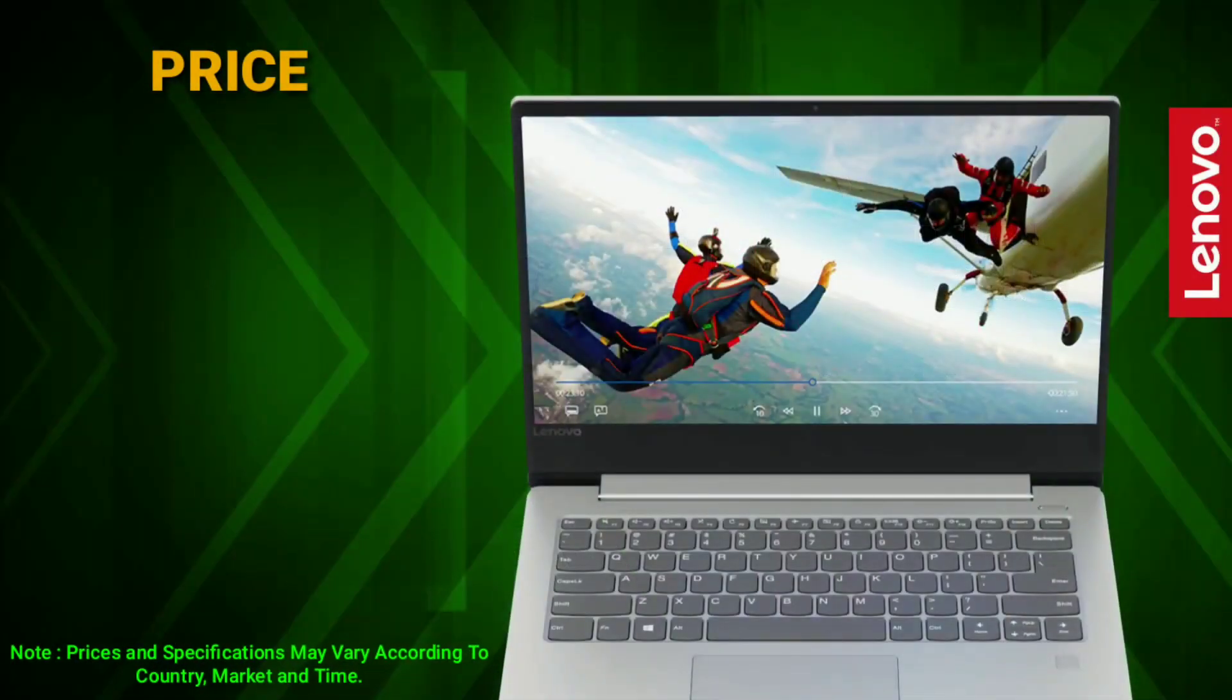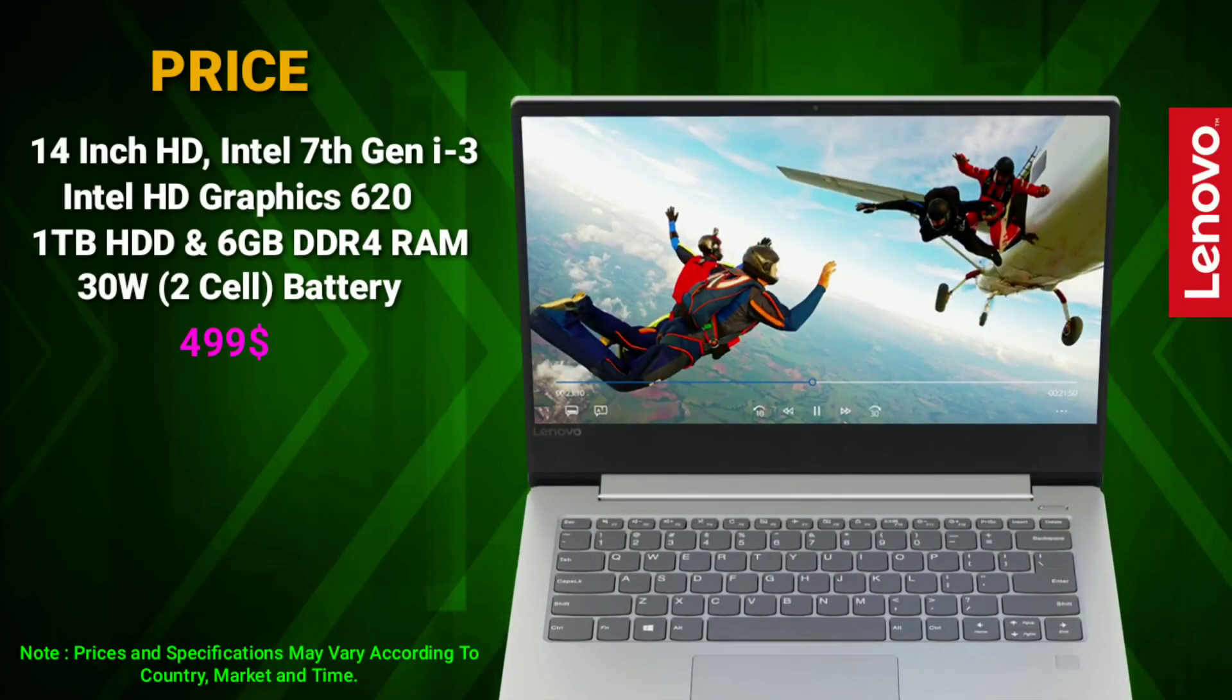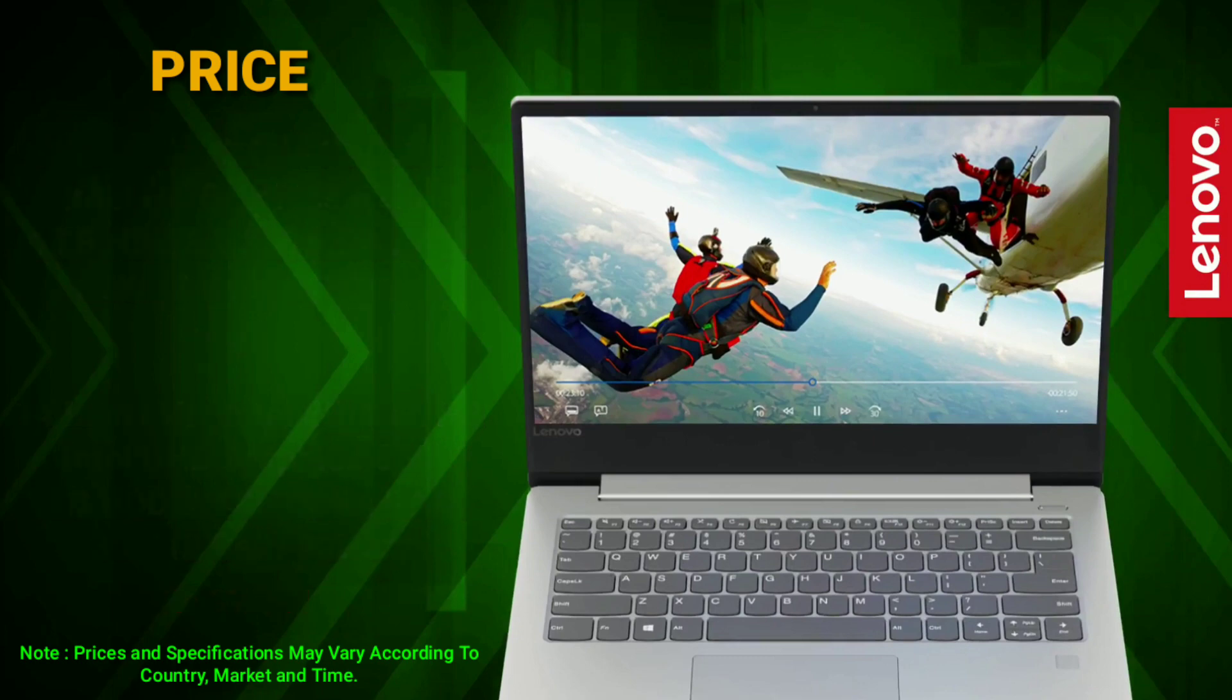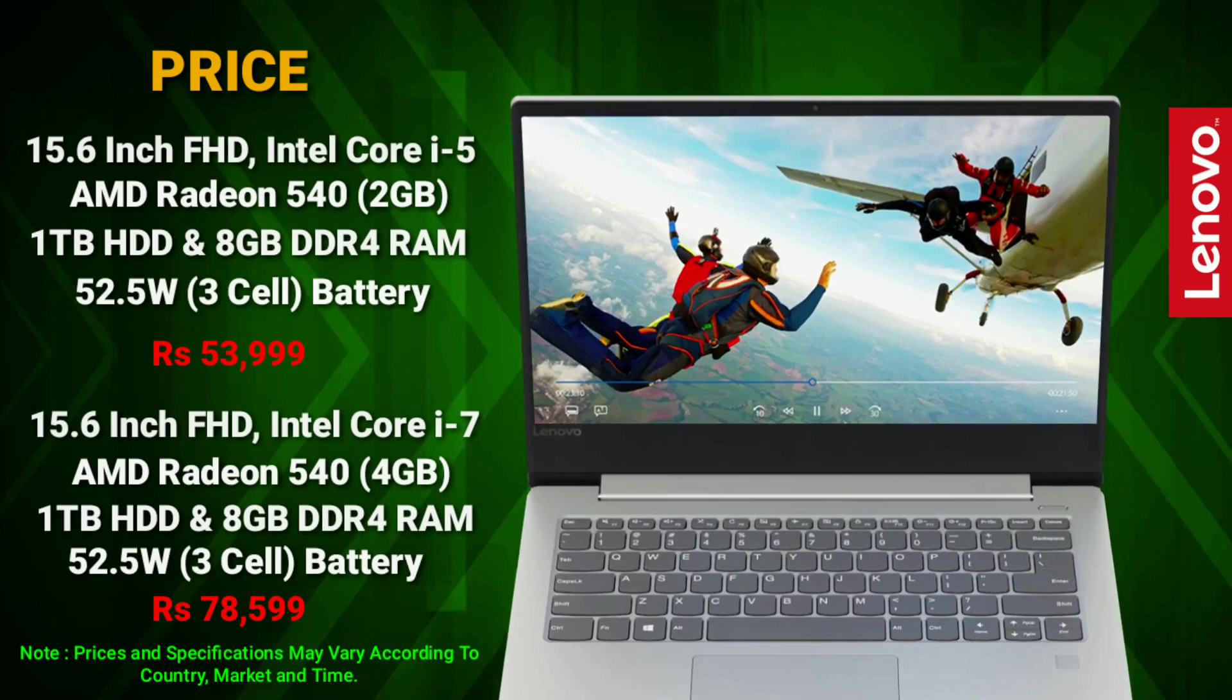The laptop is available with the starting price of $499 for the 14 inch Intel variant and Rs. 37,131 for the 14 inch Intel variant for India. And the starting price of 15 inch Intel variant is Rs. 53,999 and it can go up as you add higher specifications.